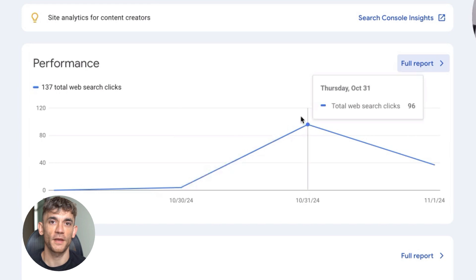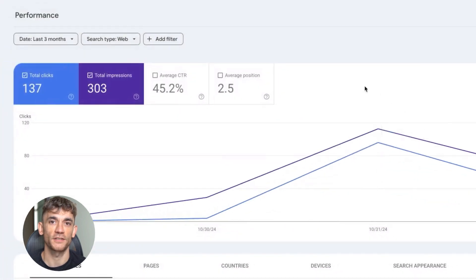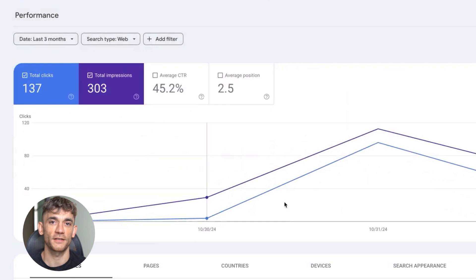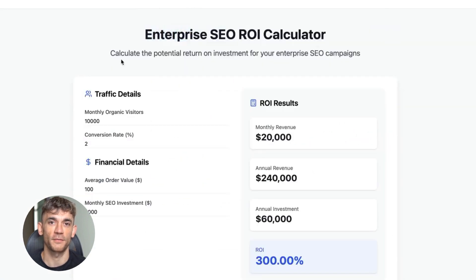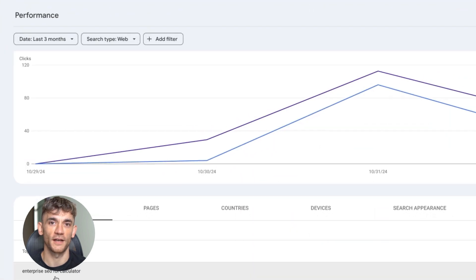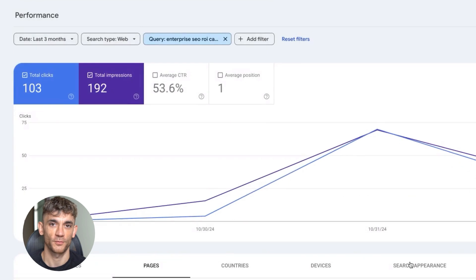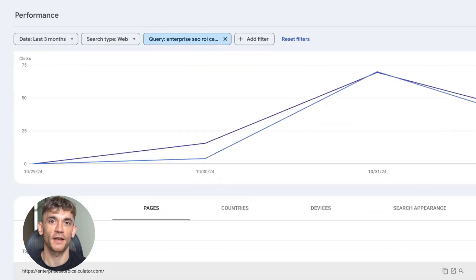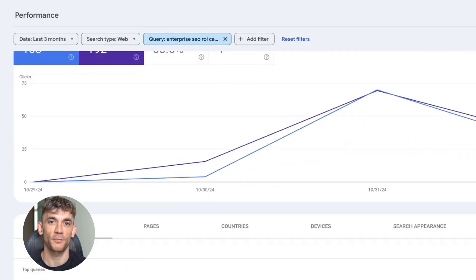This is a brand new domain with zero backlinks, one single page built with AI in 10 minutes. I created it at 4:39 PM and by 10:17 PM the same day it was ranking number one, five and a half hours total. Within 48 hours, I had 192 people searching for my keyword and 103 people clicked through to my site.